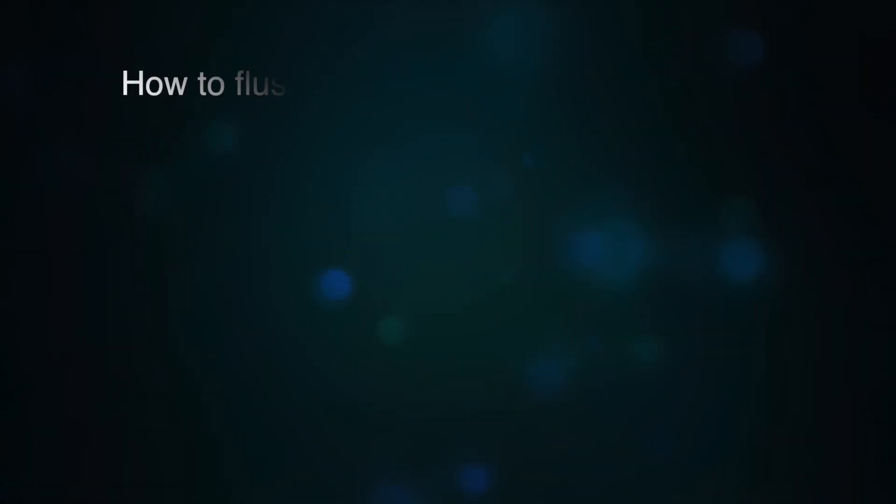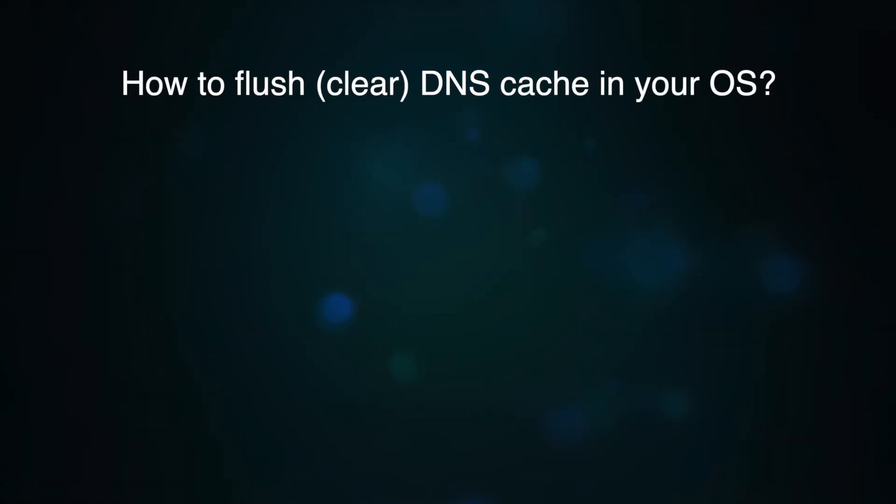Hello. In this video, we will show you how to flush, or also known as clear, the DNS cache on your operating system.